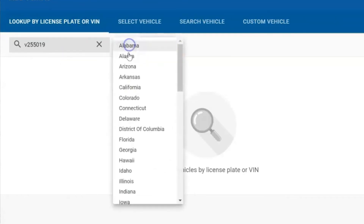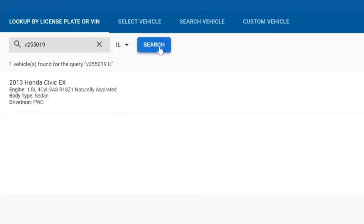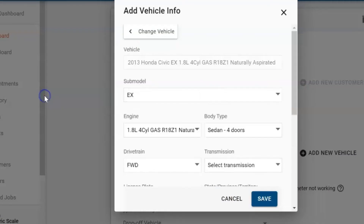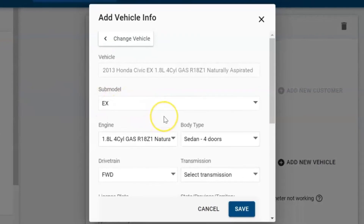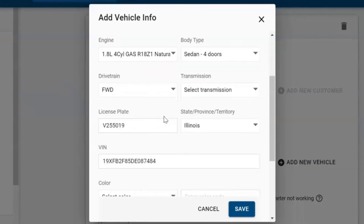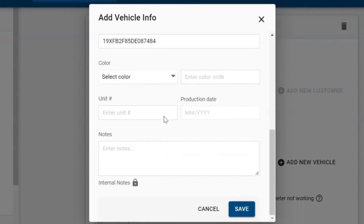Entering the license plate will actually pull up the information on the vehicle itself, so there are a lot fewer entries to do. You can also enter any type of notes on the vehicle and then click save.